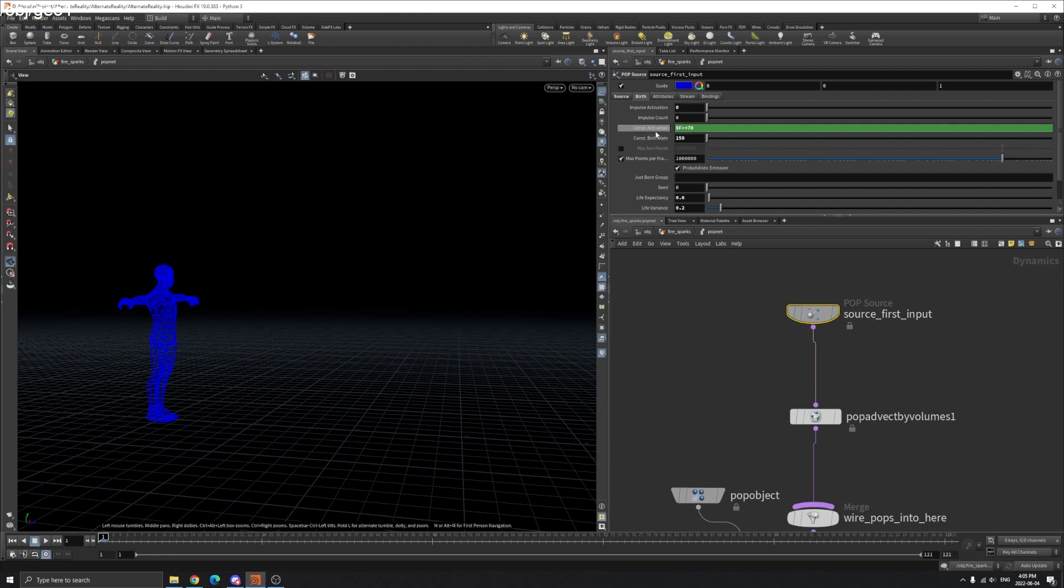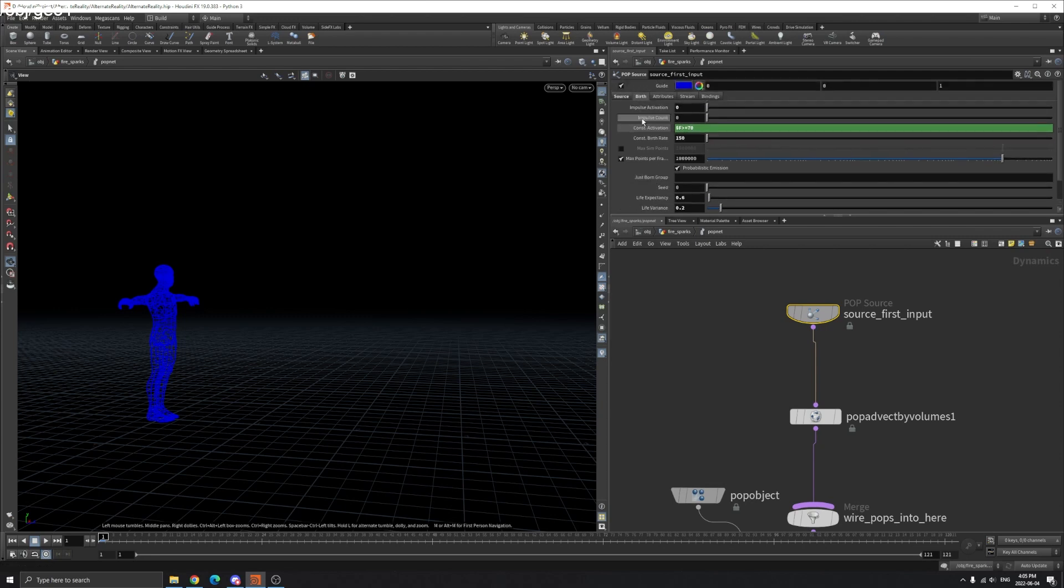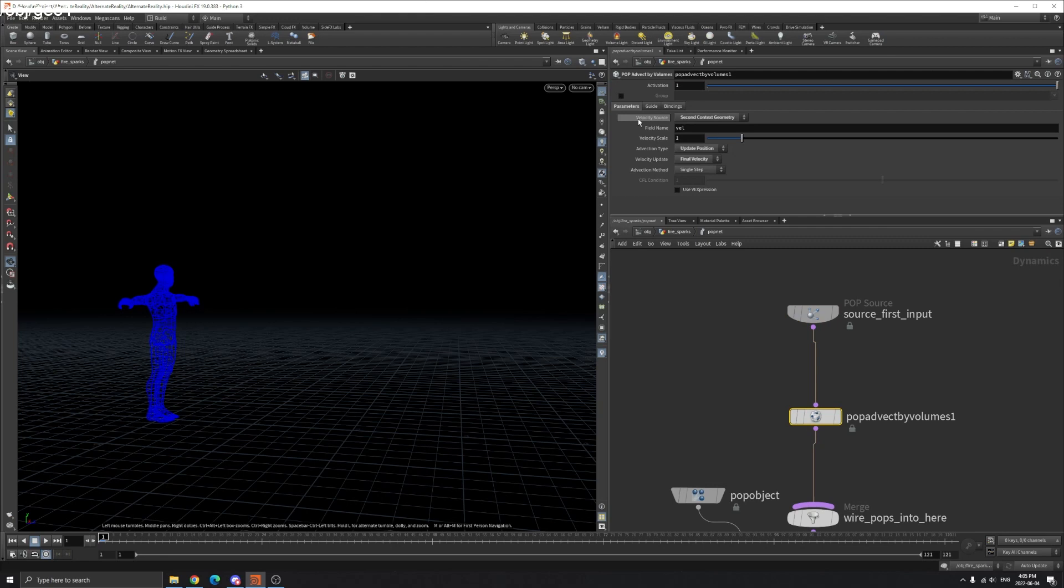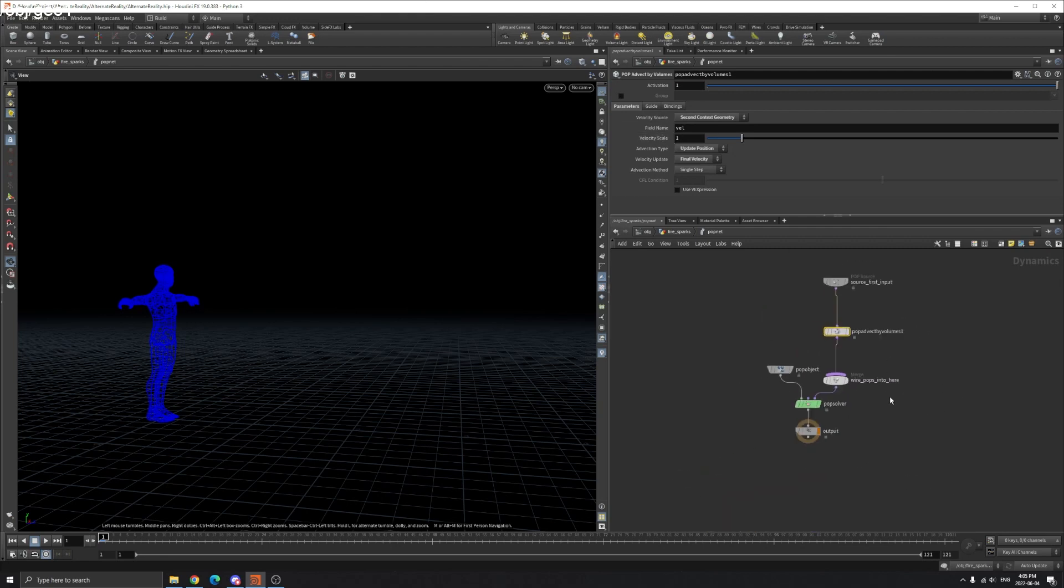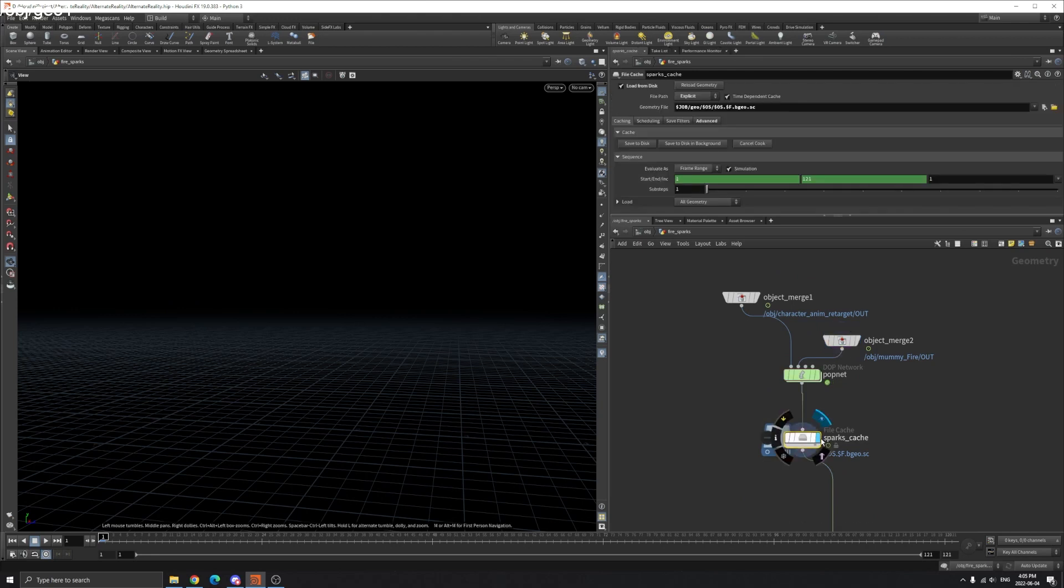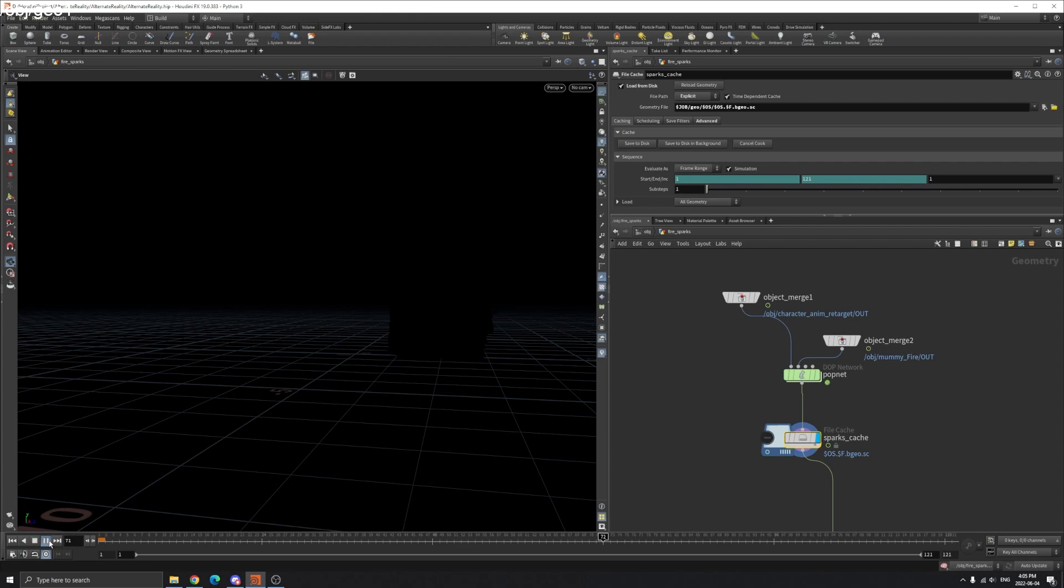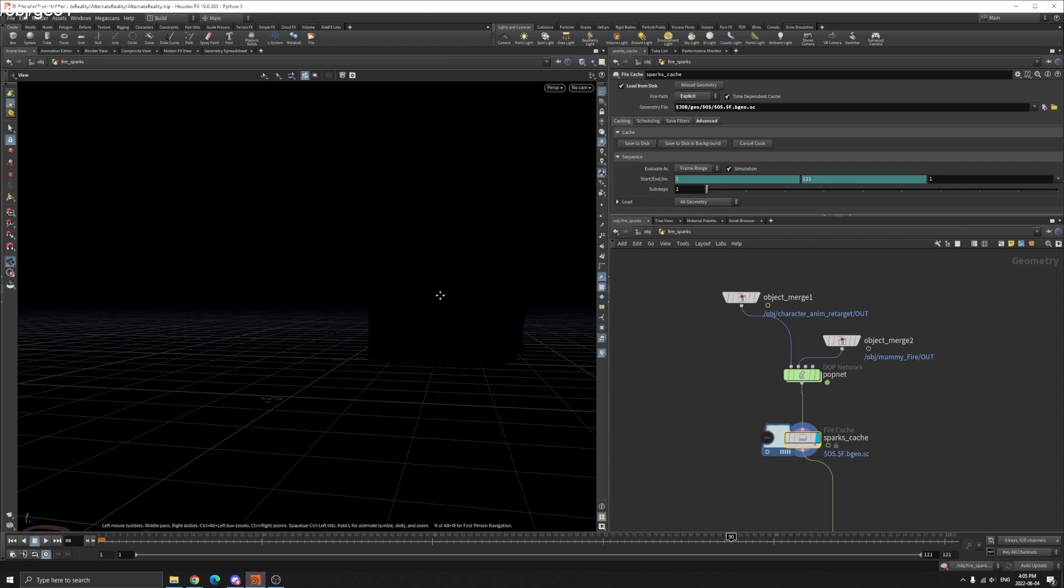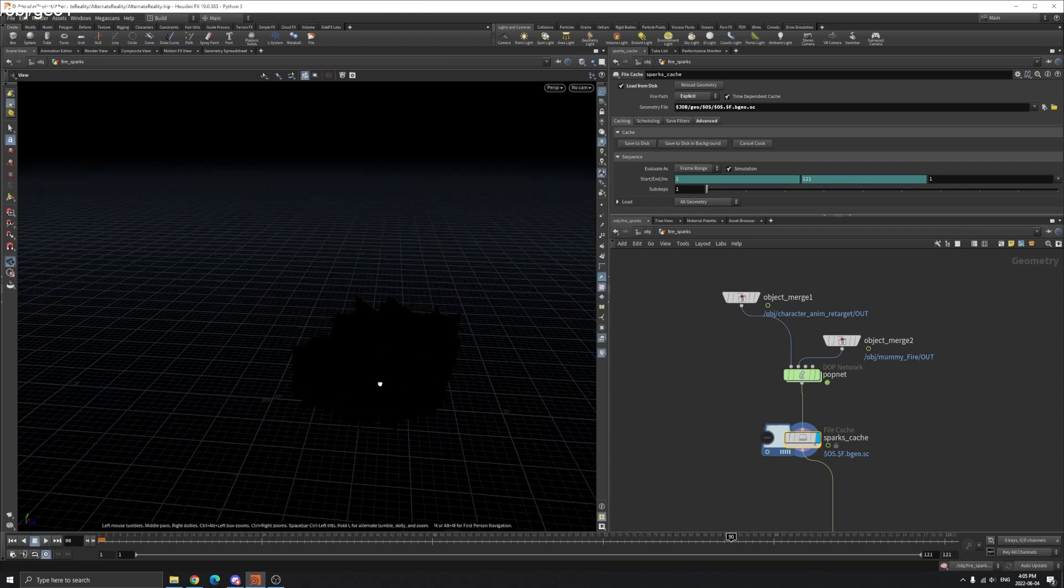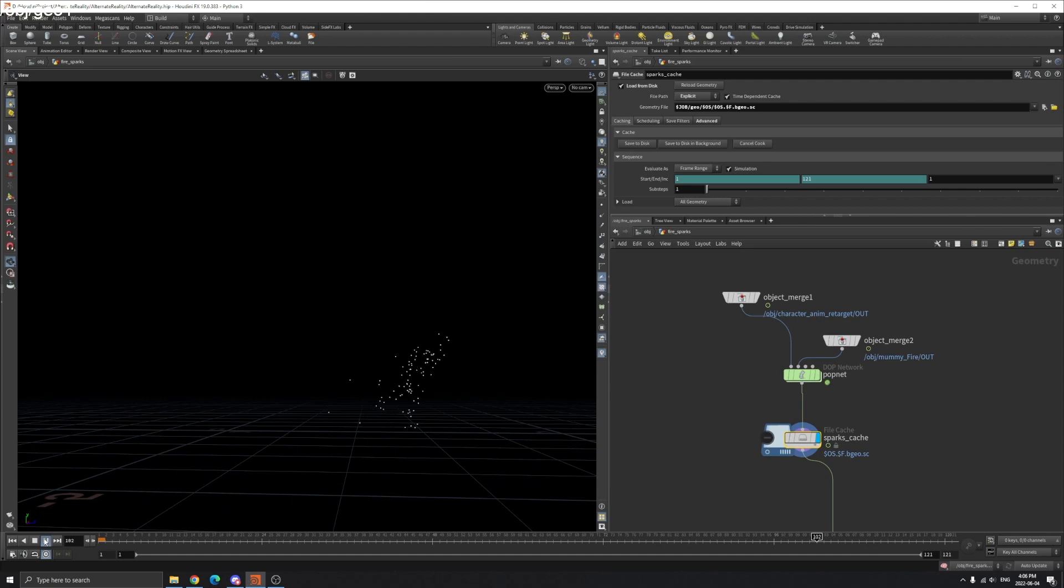And the constant activation here, I set to only generate particles when the frame is bigger than 70 frames. And you can play around the life expectancy here. The POP advect are the same. So that's a simple one. So if you visualize the particles, go to frame 70. That's your sparks.